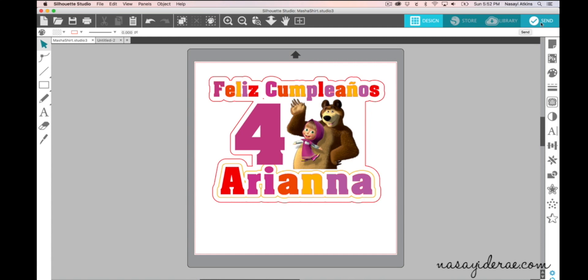I actually did do a Silhouette Basics video where I went over the basic 1-2-3 setup that is now the procedure for cutting things out, but in this video I'm going to show you how to turn on and off certain cut lines in a design that you've created.